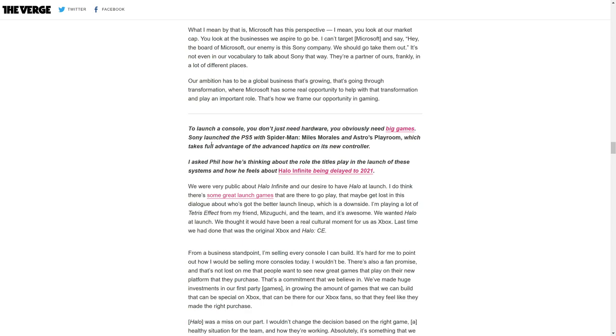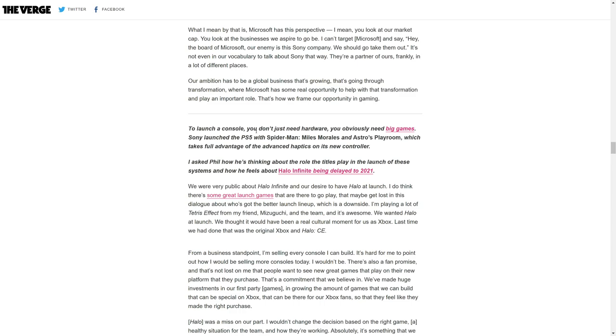We were very public about Halo Infinite and our desire to have Halo at launch. I do think there are some great launch games that are there to go play. They maybe get lost in the dialogue about who's got the better launch lineup. I'm playing a lot of Tetris Effect and it's awesome. We wanted Halo at launch. The last time we had done that was with the original Xbox and Halo CE. From a business standpoint, I'm selling every console I can build. It's hard for me to point out how I would be selling more consoles.